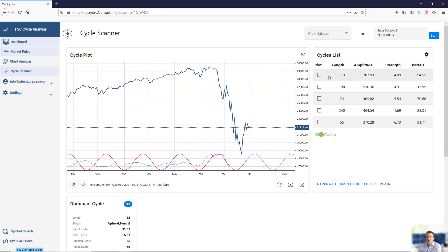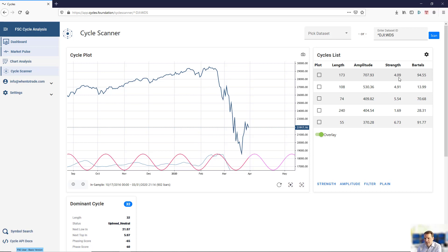We also show you almost all cycles which are active within this market with their individual information about length, amplitude, the cycle strength, and the battle score.